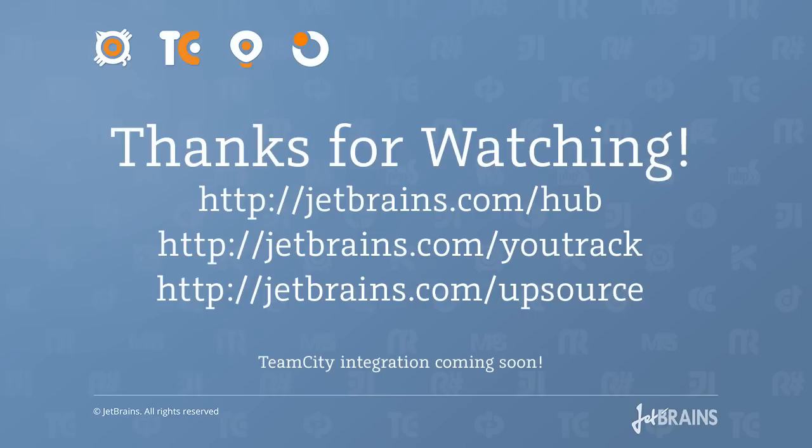That's it. Thanks for checking out the screencast. You can see the links on the screen which will take you to the respective products that we're offering, and rest assured that TeamCity is going to join this list very soon. Thanks for watching, and bye-bye.